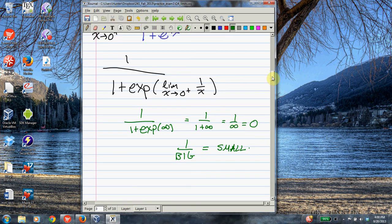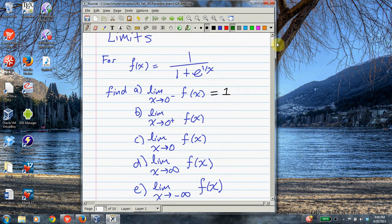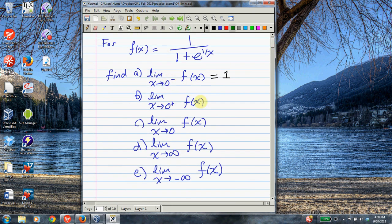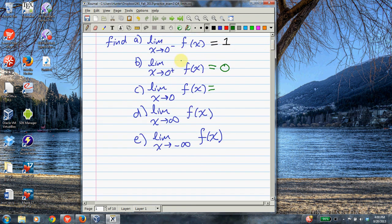So we got that the limit as x goes to 0 from the negative side is 1, and from the positive side it's 0. Now we want to consider the two-sided limit. But these don't agree, so the two-sided limit does not exist. Remember, a limit exists if and only if both one-sided limits exist and agree. They both exist, but they don't agree — one is 1 and the other is 0 — so this limit doesn't exist.